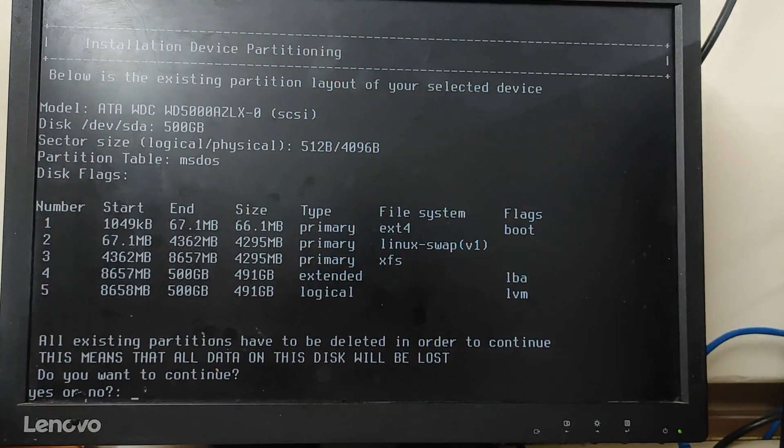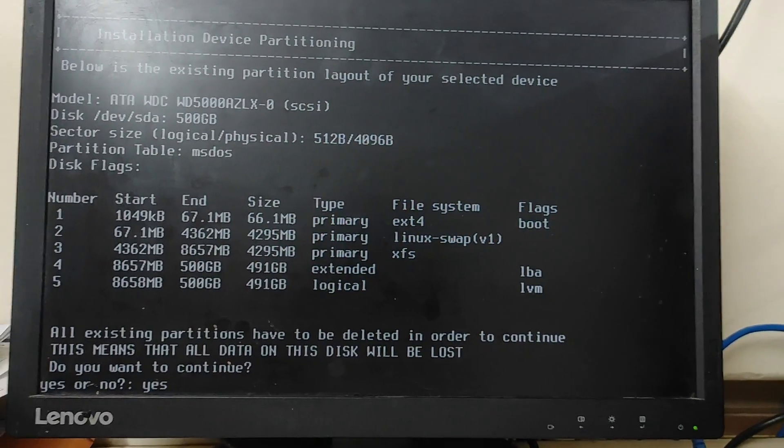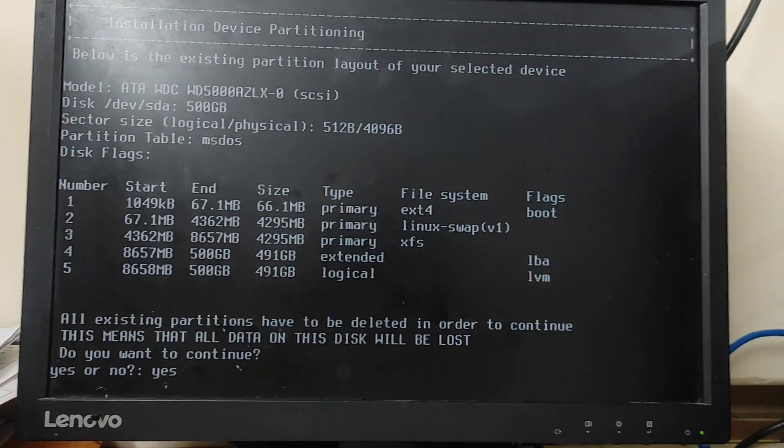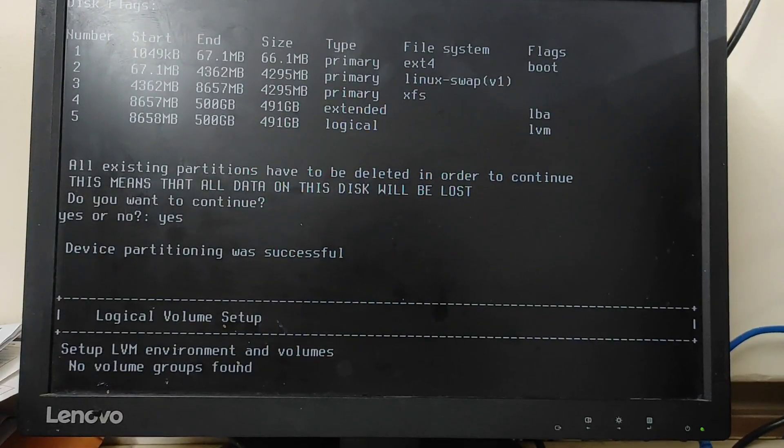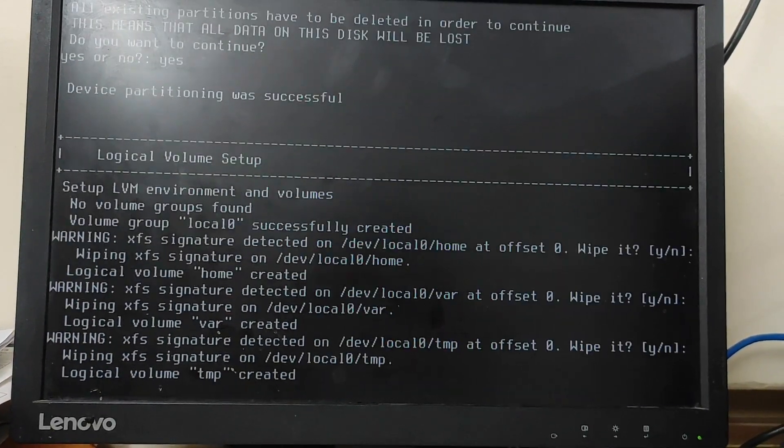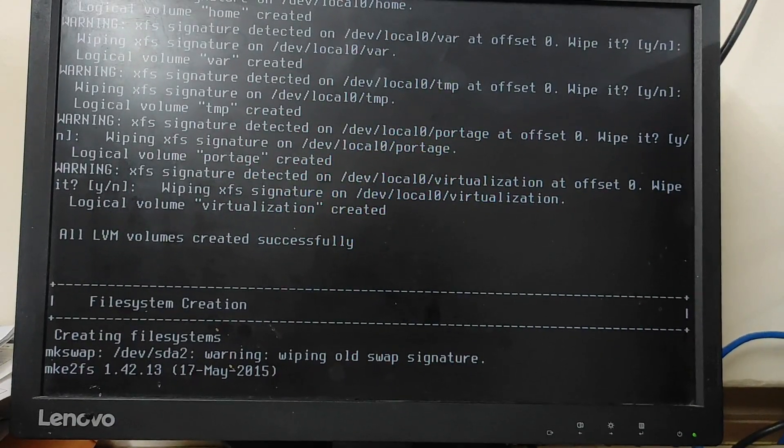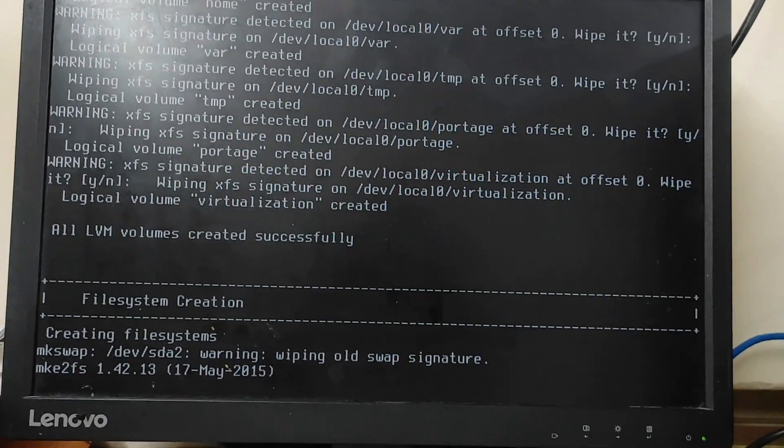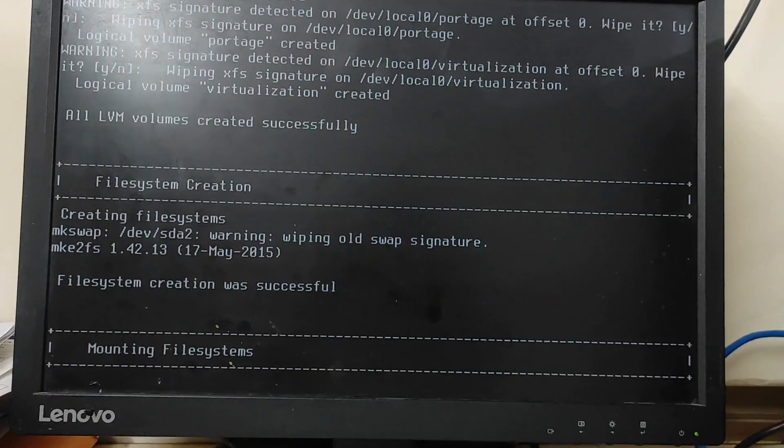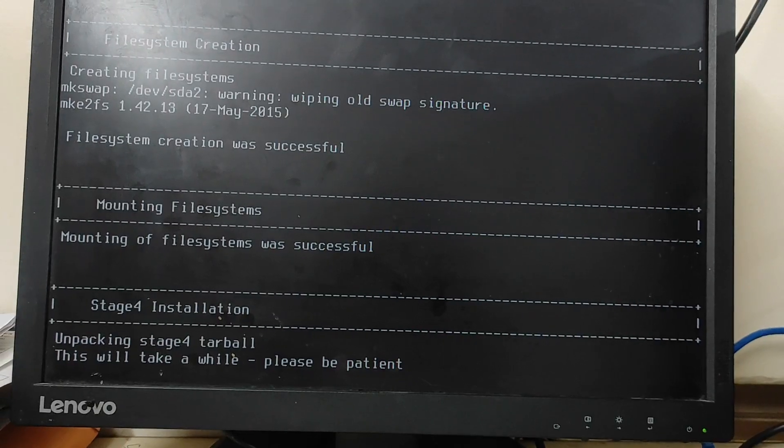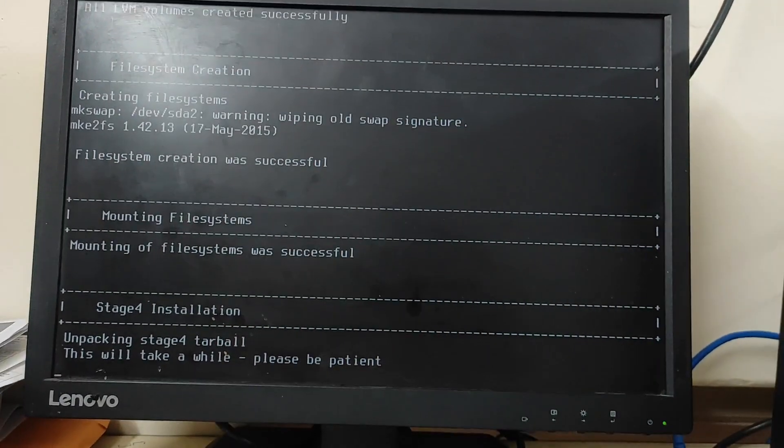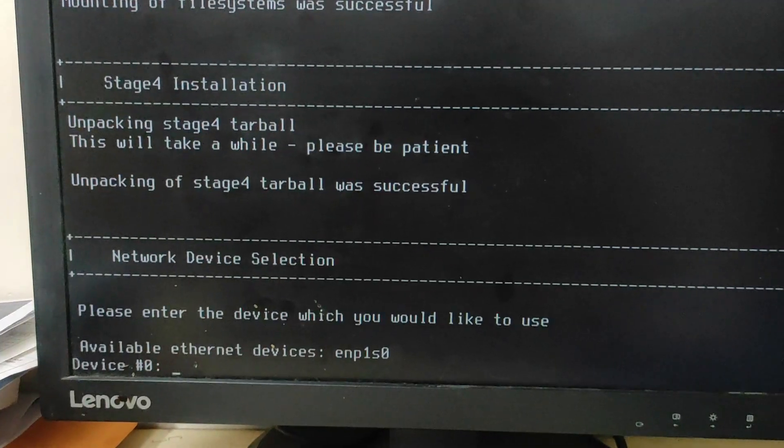Here it's showing me that the data will be lost, so if it is okay for you, you can just type yes. So I'm typing yes. So guys, now again it will take a while, so please wait for it.